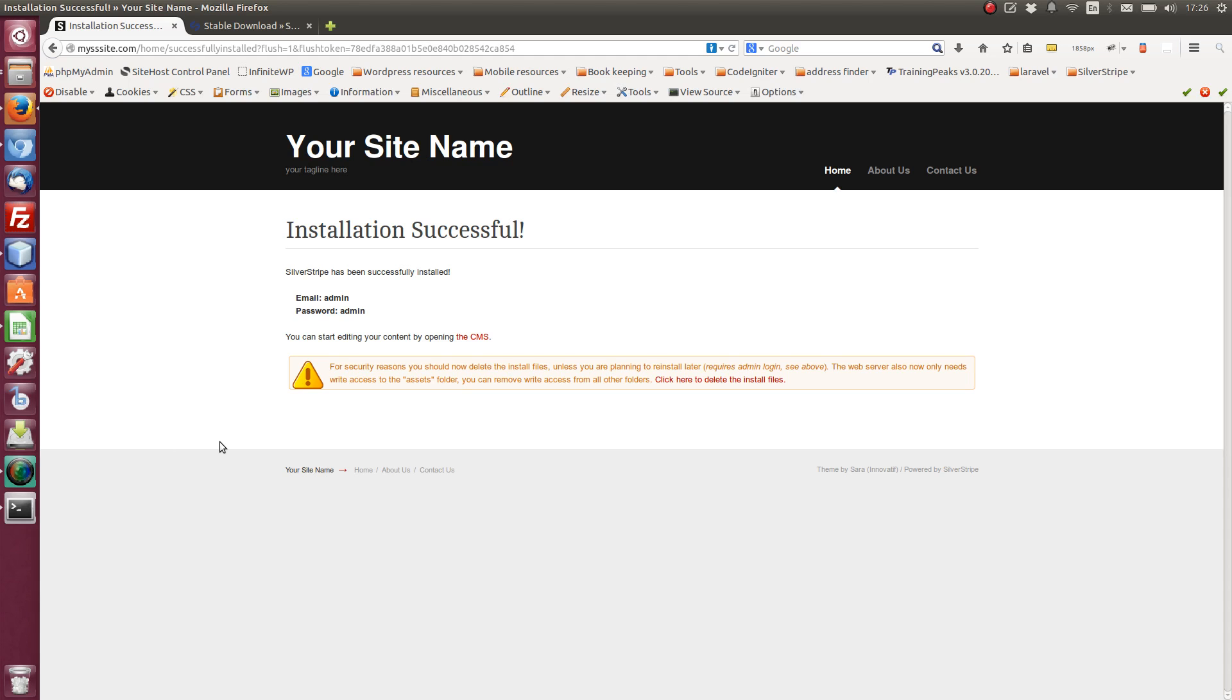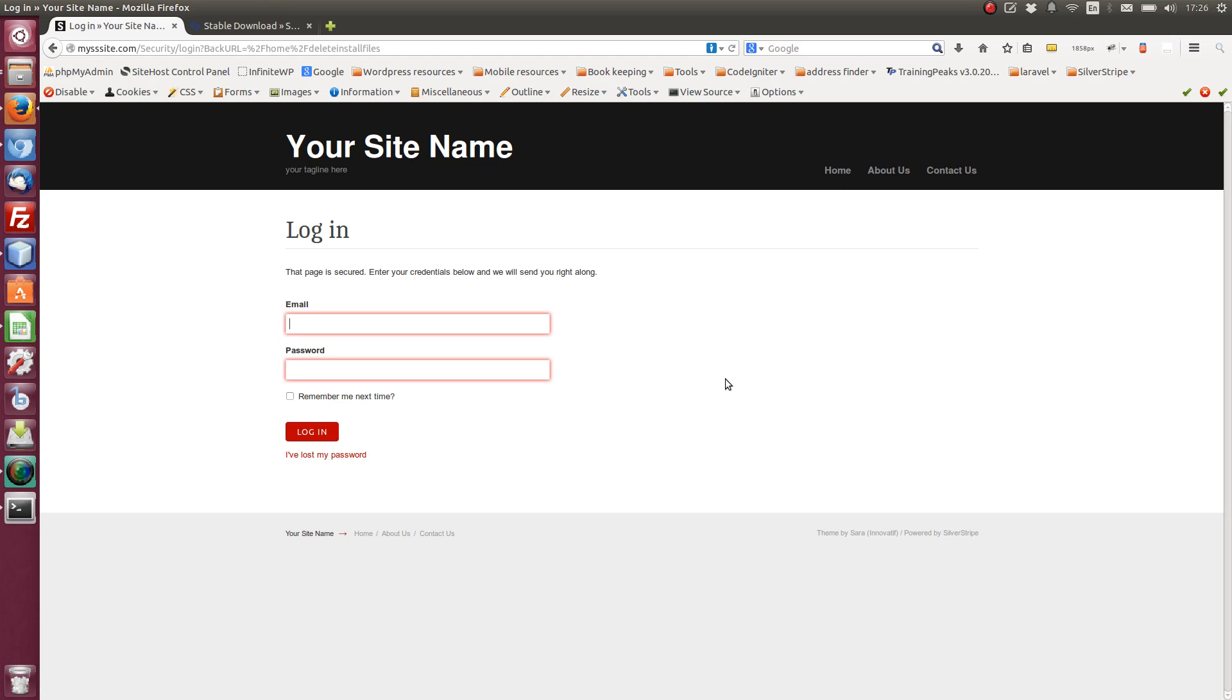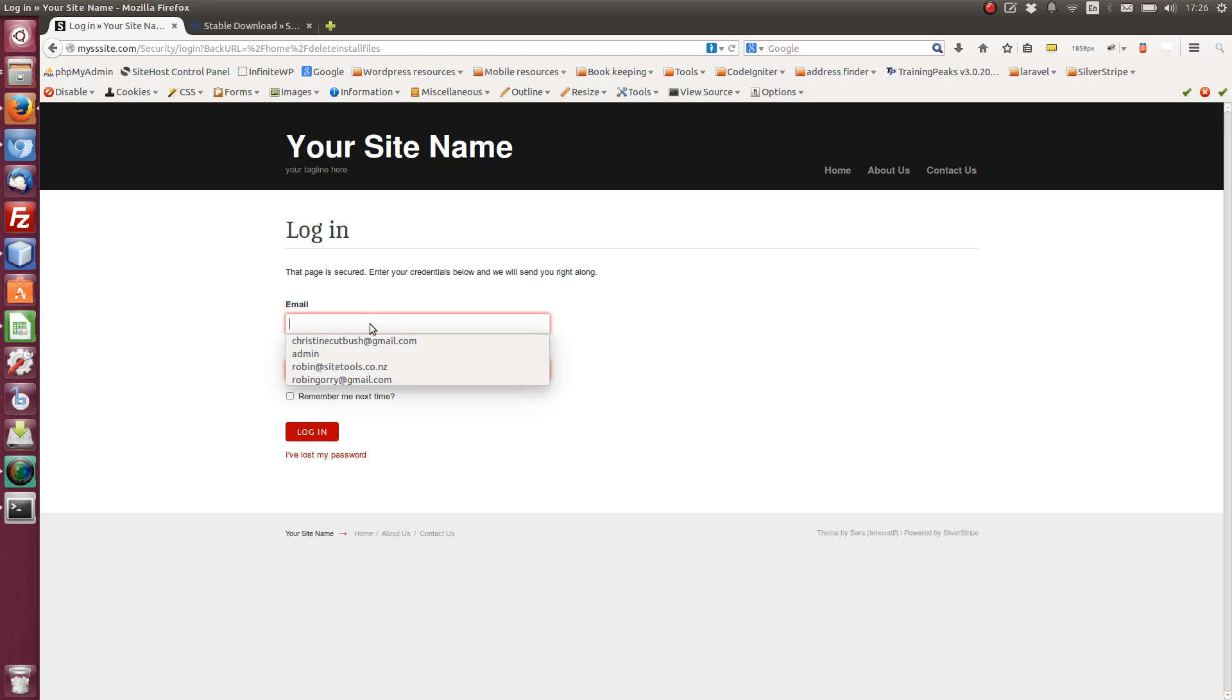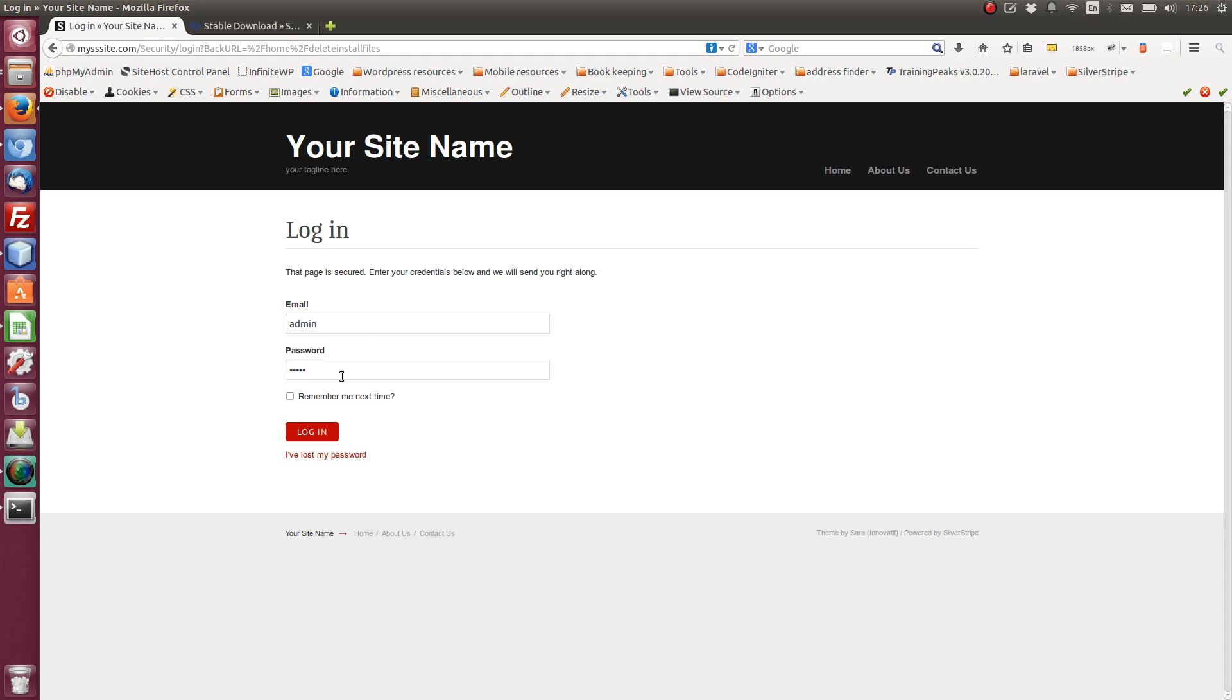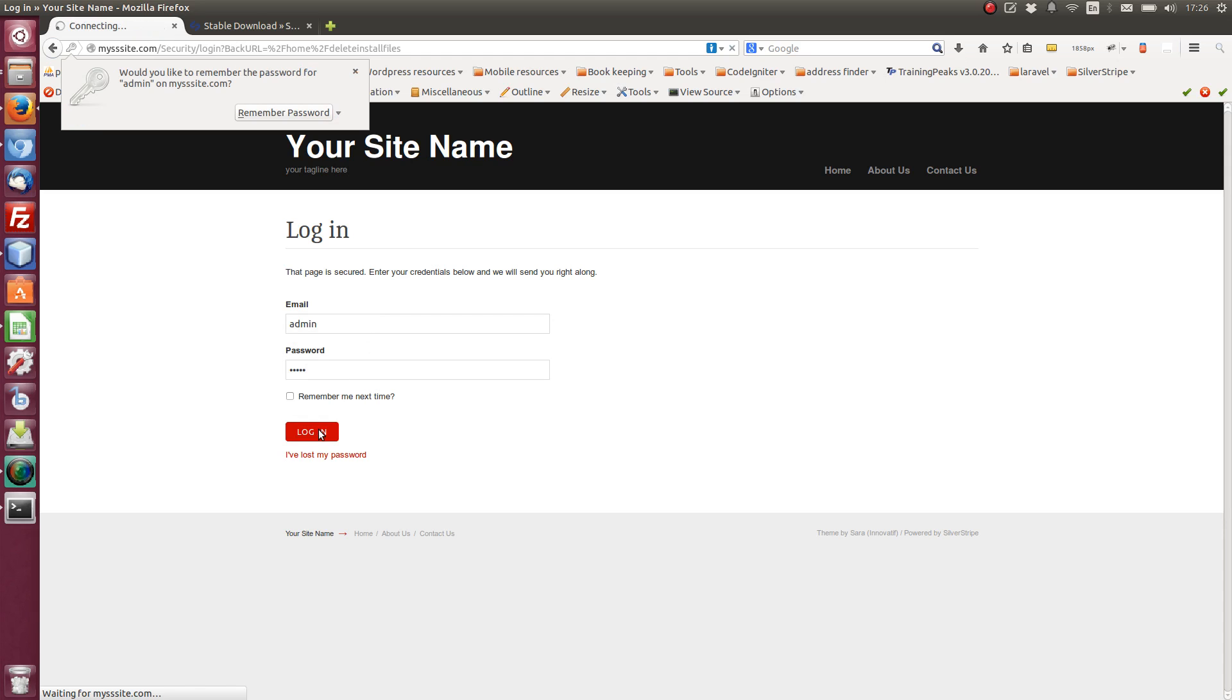Okay, so that's installed. So I need to delete the installation files for security reasons. And that's done. So this is the simple theme, which is what we installed. So if I go admin, I log in.